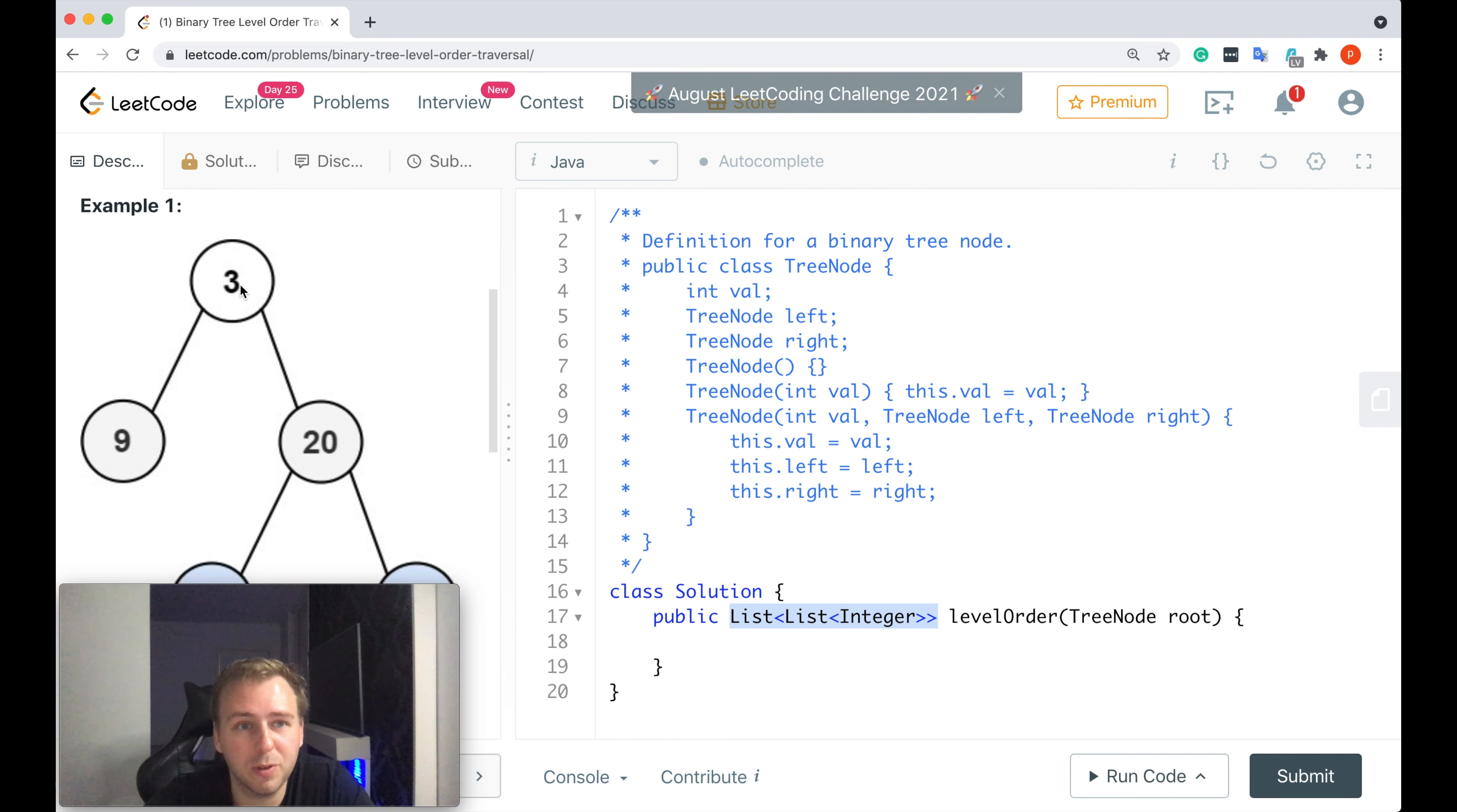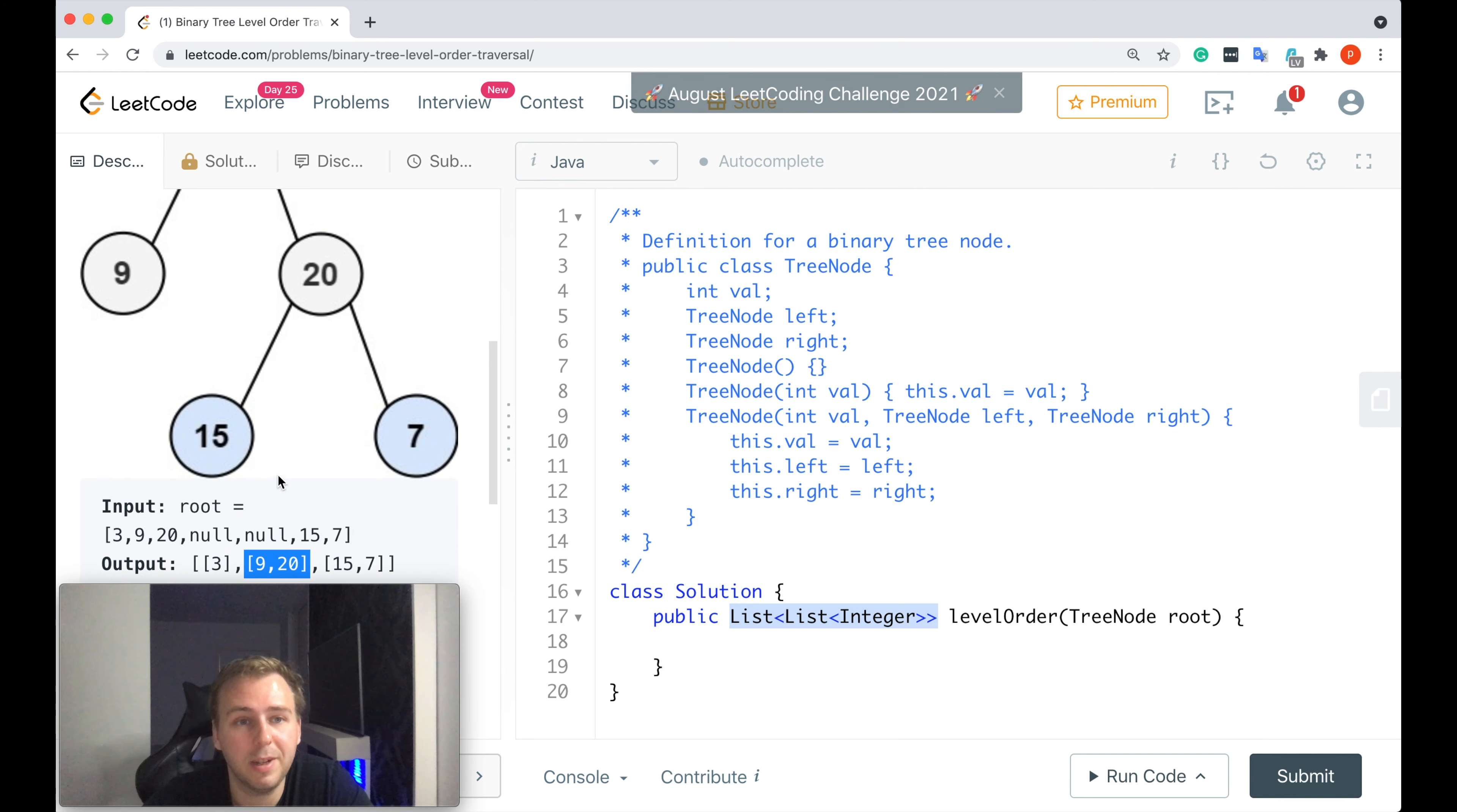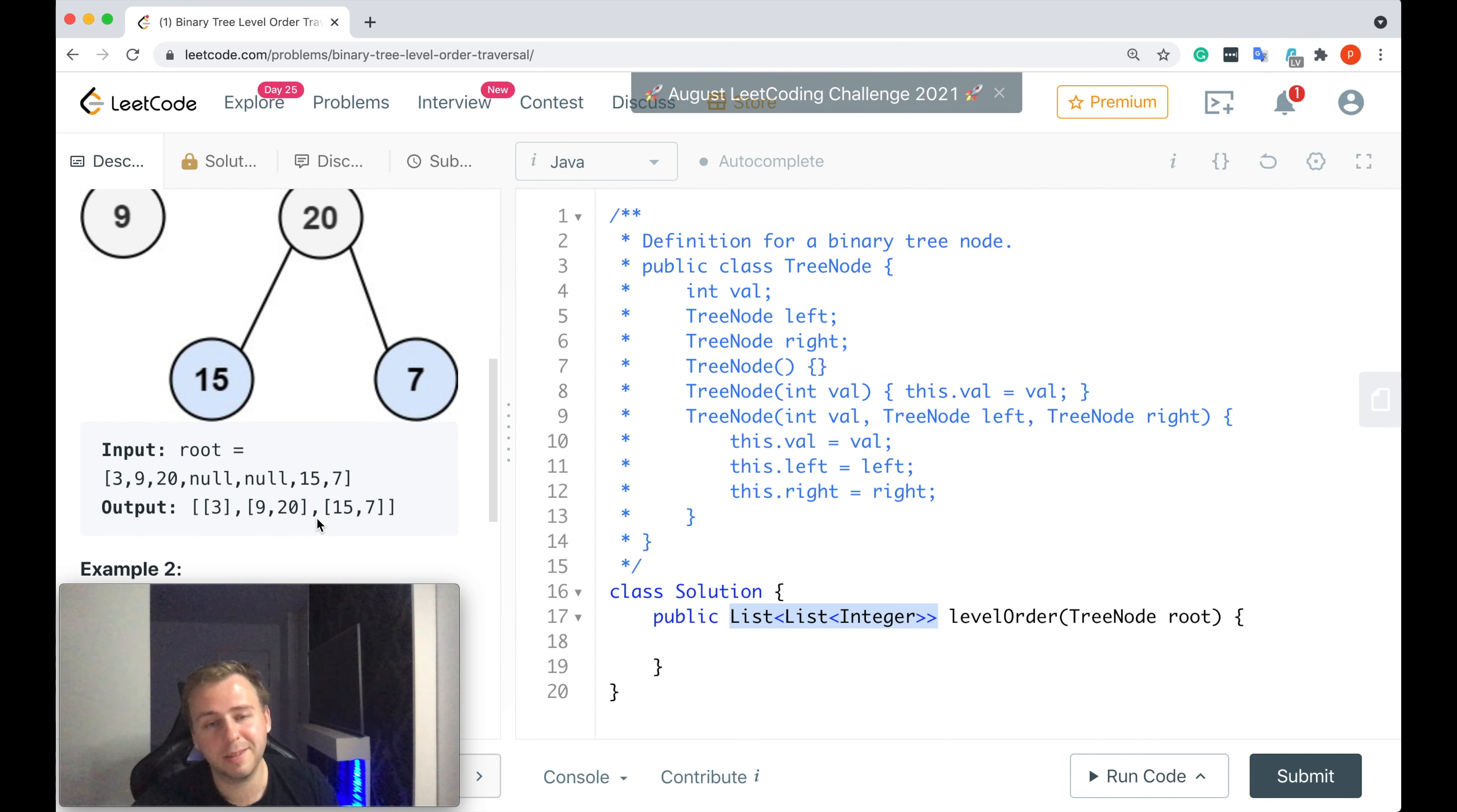If we start with the root value 3, there's one value on this level, we store this value as a separate list. On another level we have two values, 9 and 20, that's a separate list as well. Then the next level, which is the last level, we have two values 15 and 7, that's another list. We store the values from this level and then we just return this list of lists. This is what we need to do.